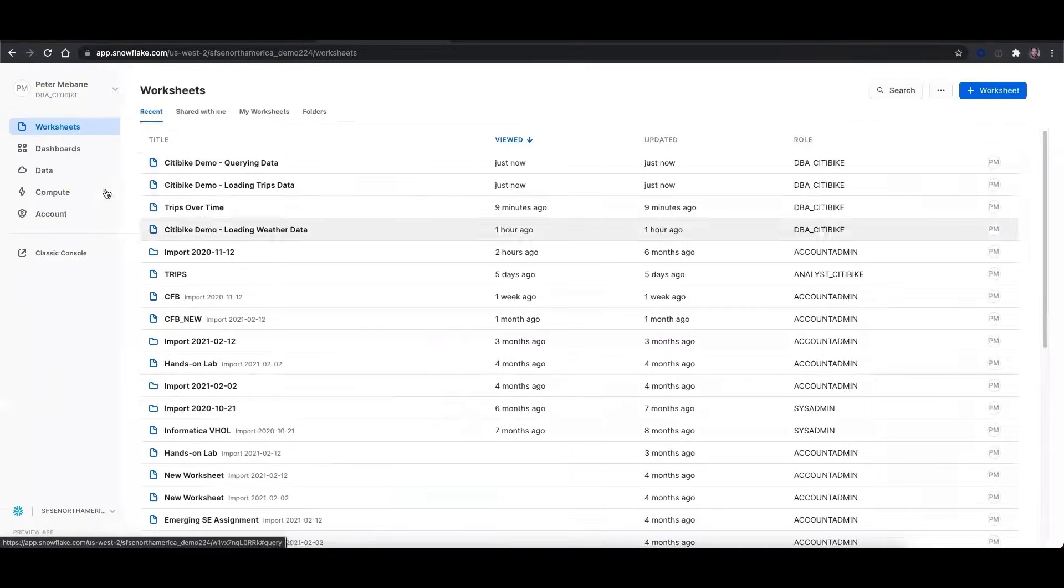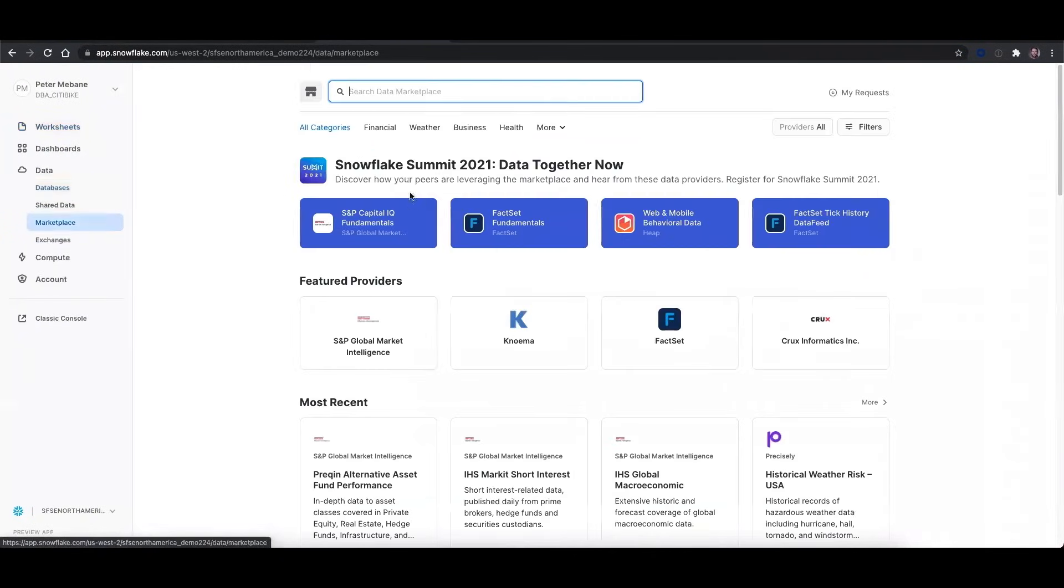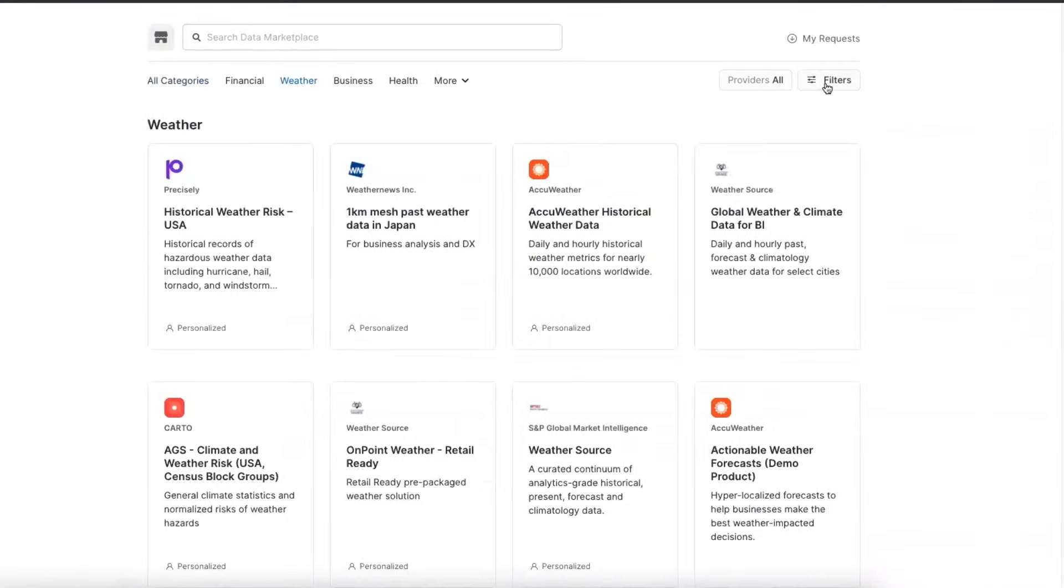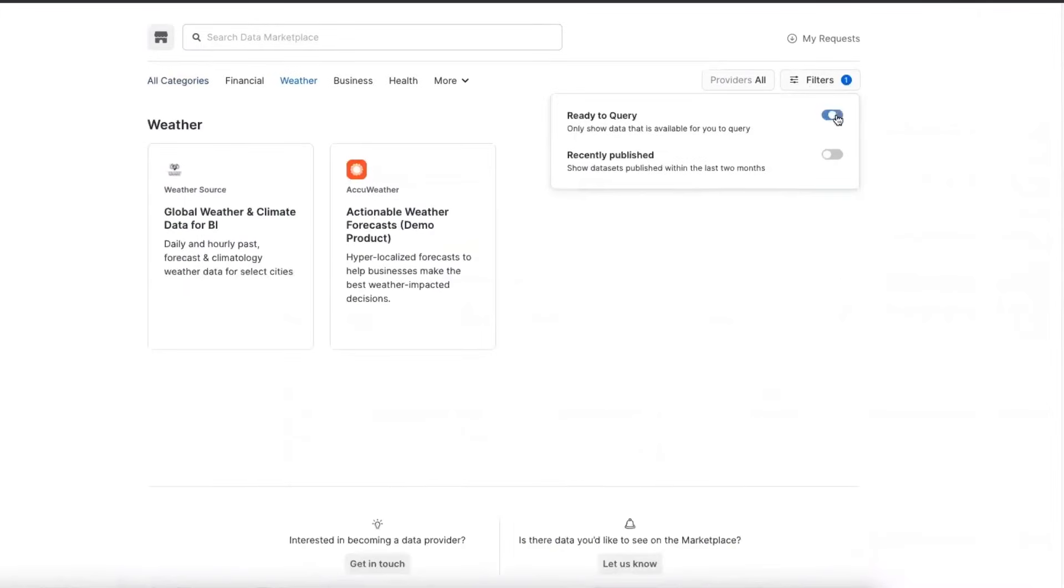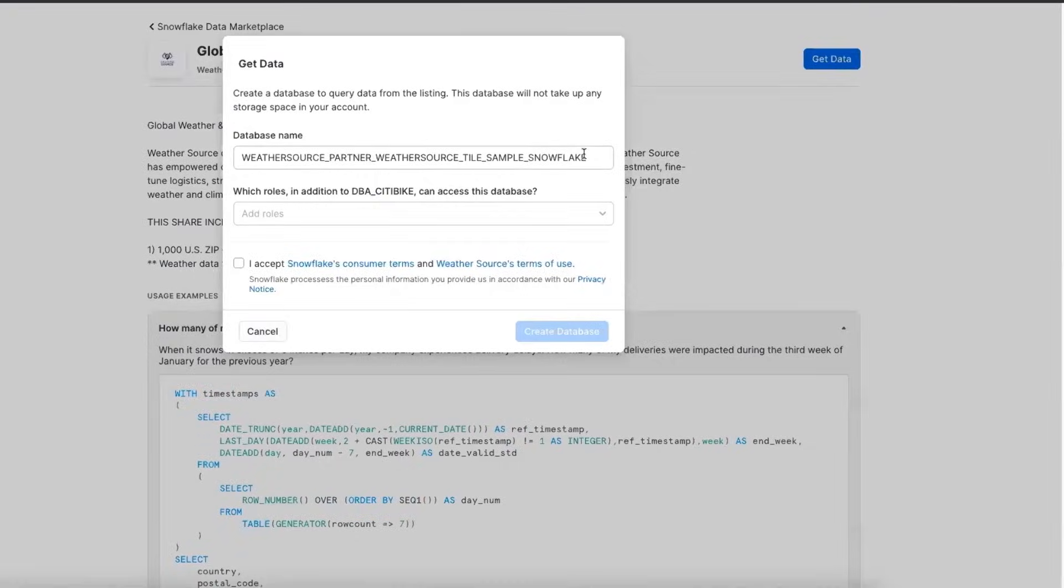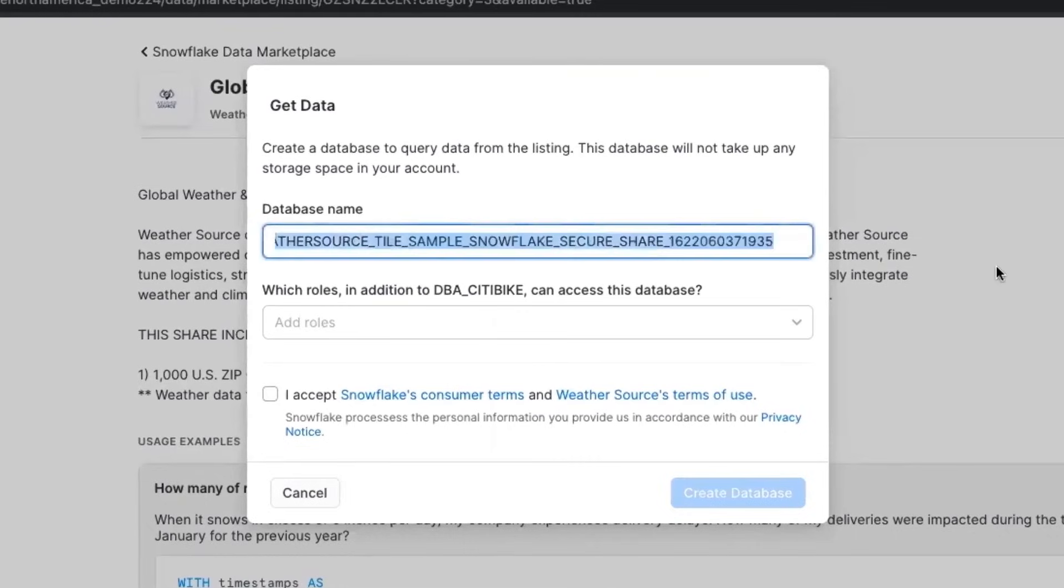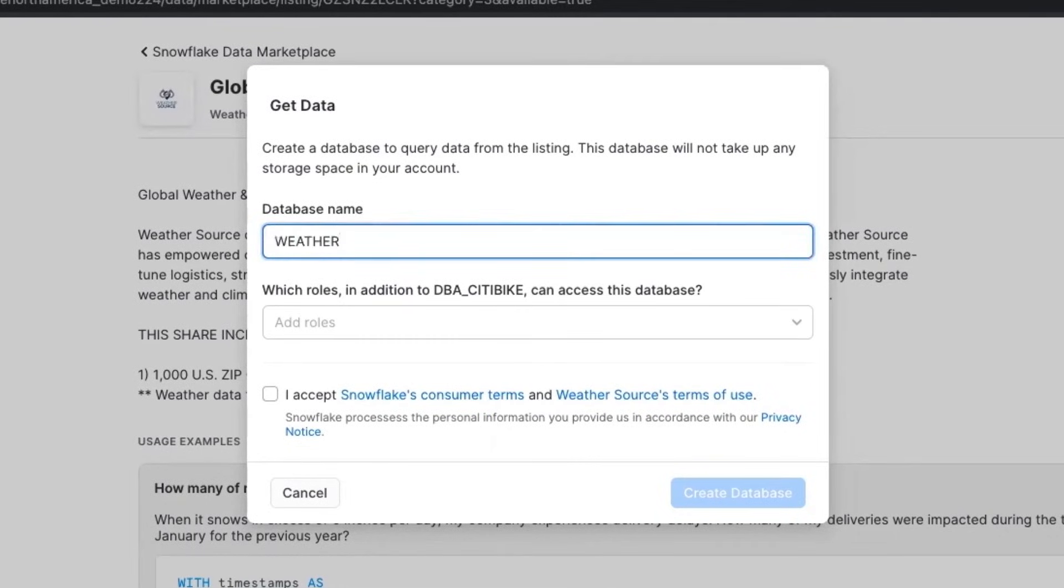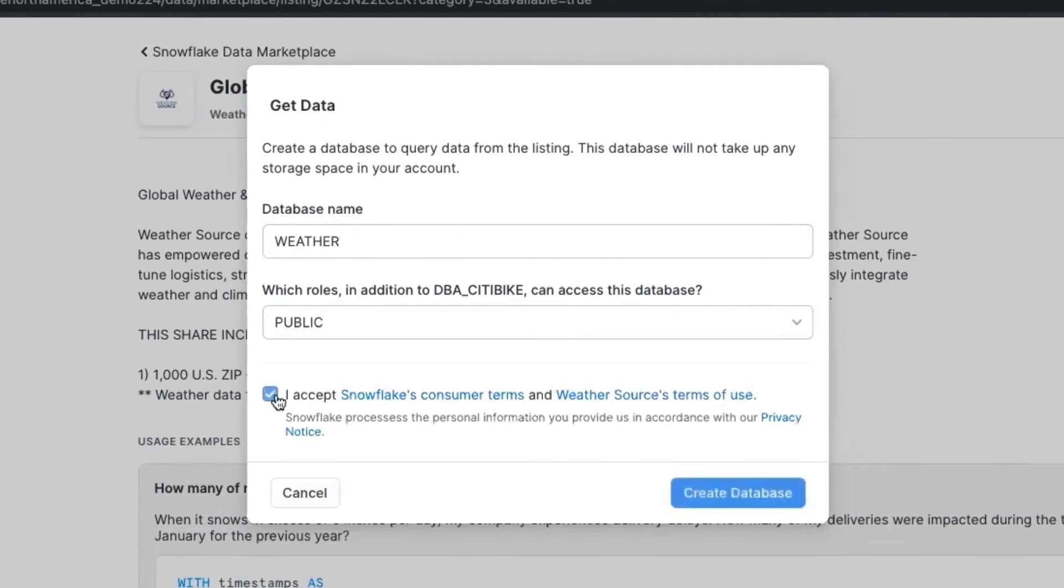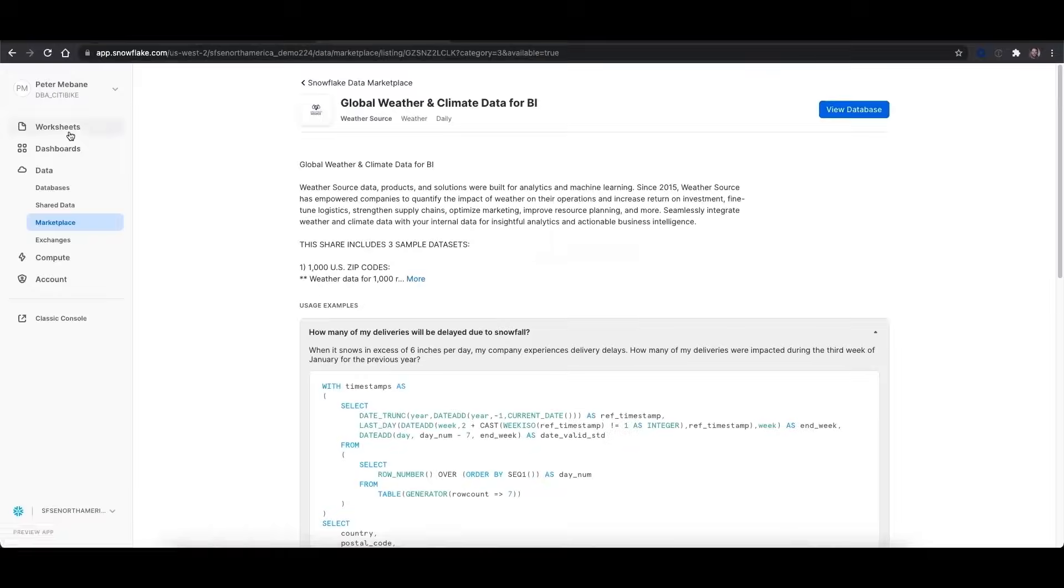What we could also do is we could go to the data marketplace to find weather data. So I could go to weather, I could find free data sets, and I can bring these into my environment very easily. I can click get data, I'm going to simplify this and just call it weather. And I'm going to make it public for everyone to see. Accept the terms and conditions. And that's it. It's all done.